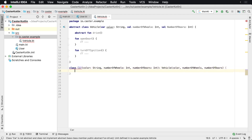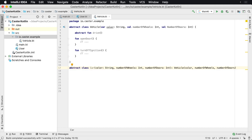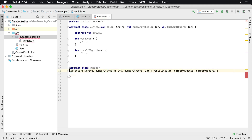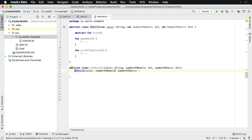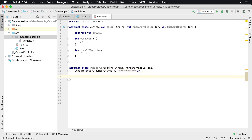So what this is saying is maybe you can do one of two things here. You can have an abstract class extend an abstract class — so you could map this one here and call this a TwoDoorCar. Or you can implement a concrete class.